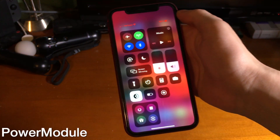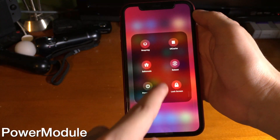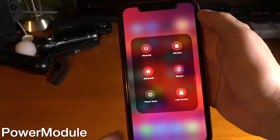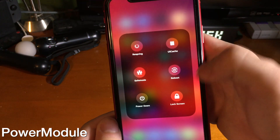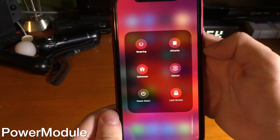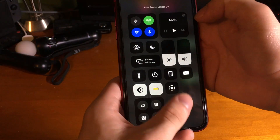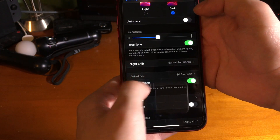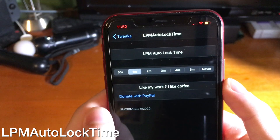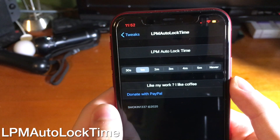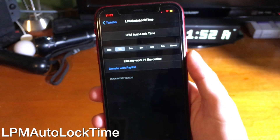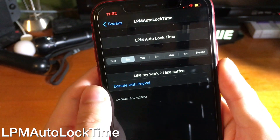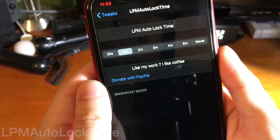Power Module adds the ability to quickly switch between different system power options. With this tweak you can add the ability to reboot, respring, and enter safe mode and more, all straight from Control Center. In regular iOS, if you have low power mode on, auto lock is locked at 30 seconds. LPM Auto Lock Time simply removes this restriction — instead of 30 seconds, you can set auto lock to one minute.